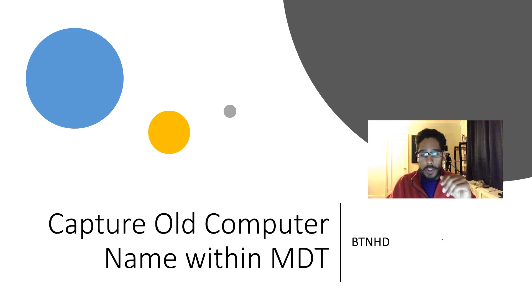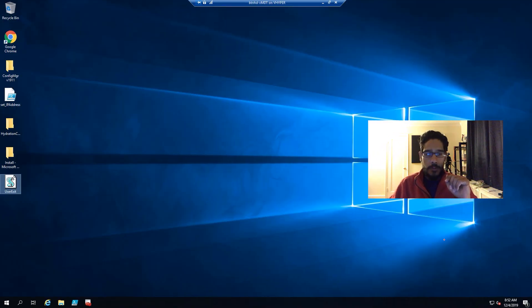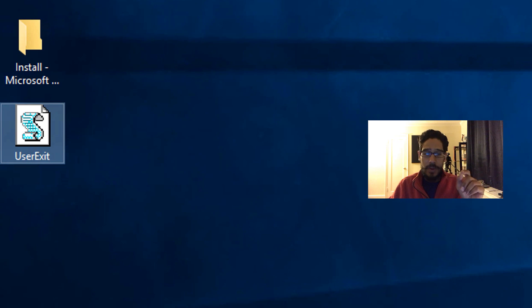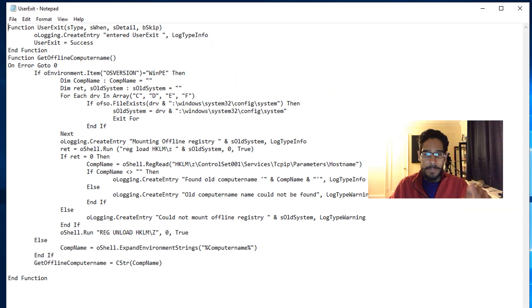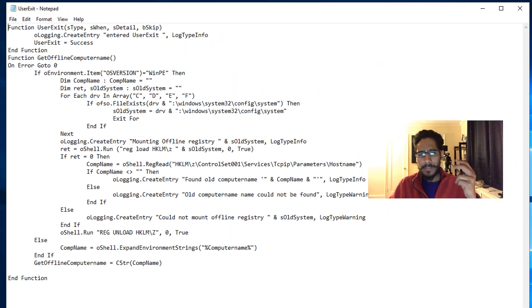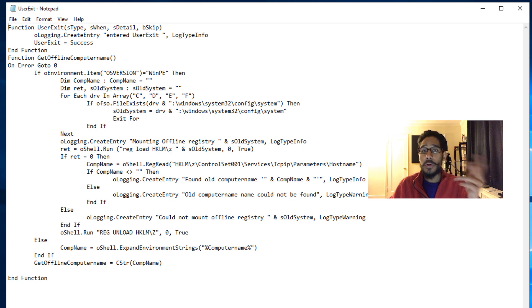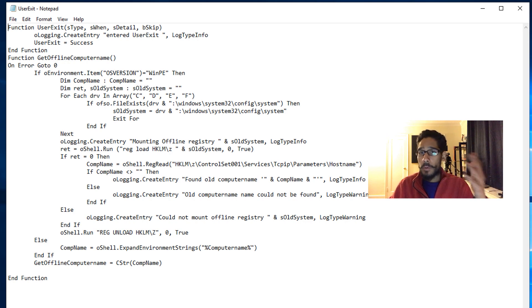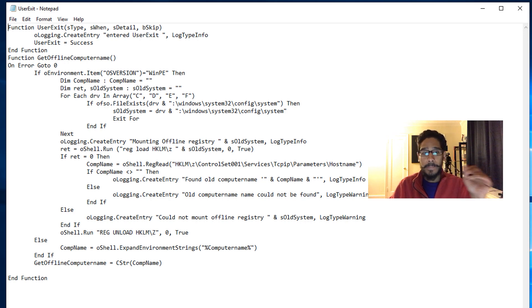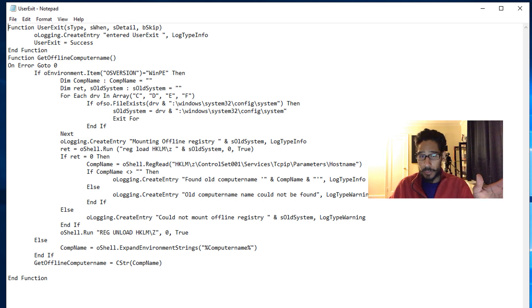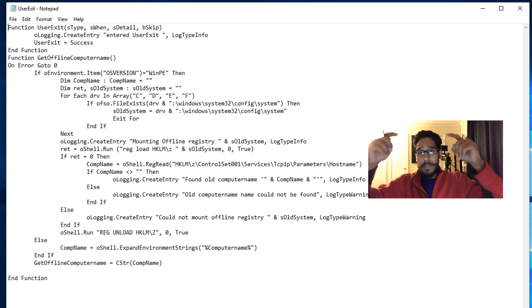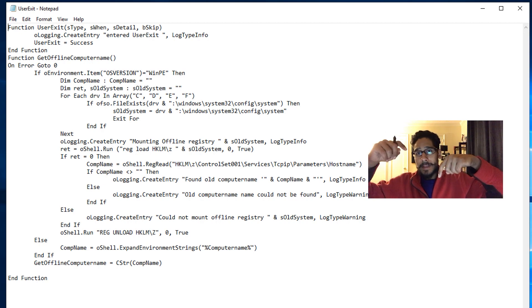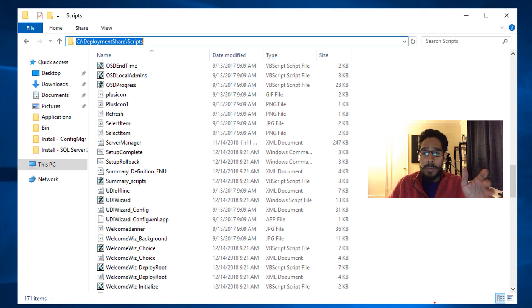So first things first, I have a VBS script on my desktop. I will share this out to you guys within my GitHub. I'm gonna double-click on it and this is what it has: two functions - function UserExit and function GetOfflineComputerName. Now this VBScript I got it from online. It's well known throughout the TechNet forum within the Microsoft site, so it's nothing new, nothing special. But again, I will provide it within my GitHub. I will place the link at the bottom in the comment section.